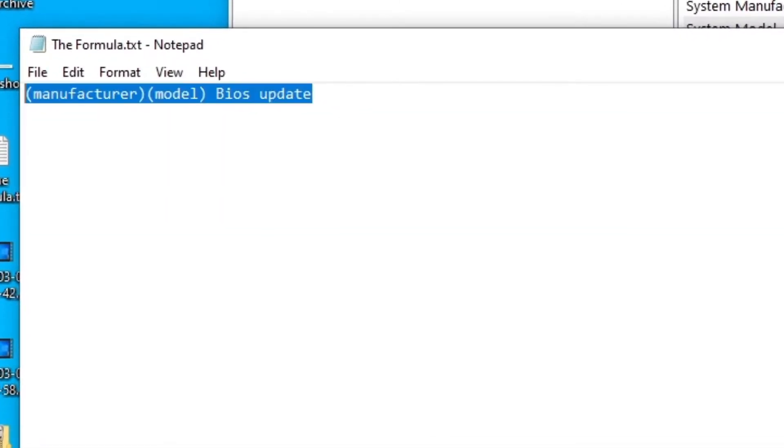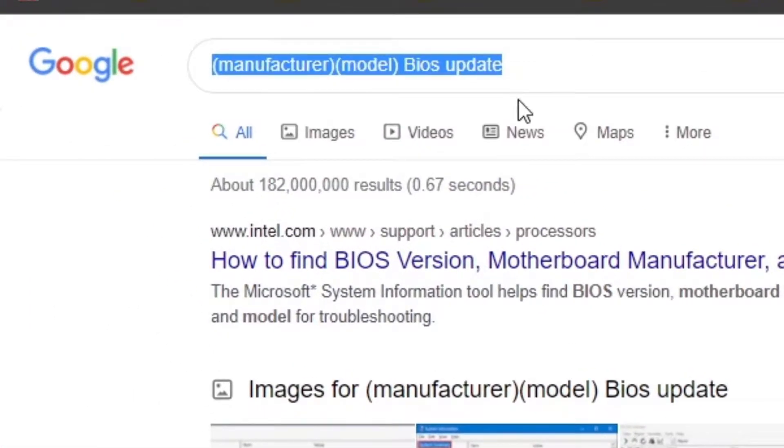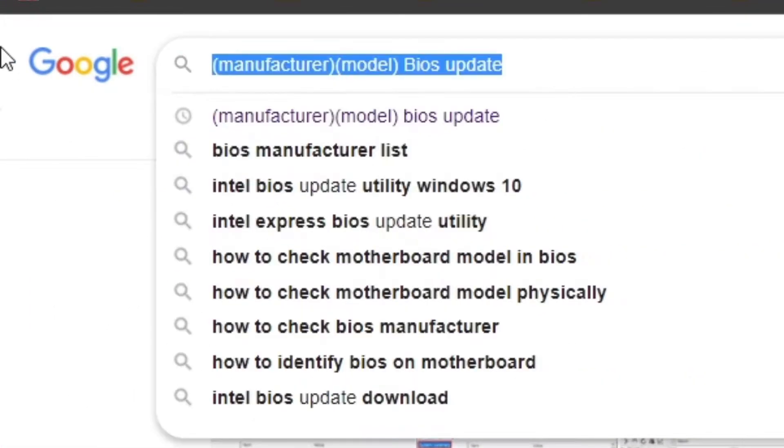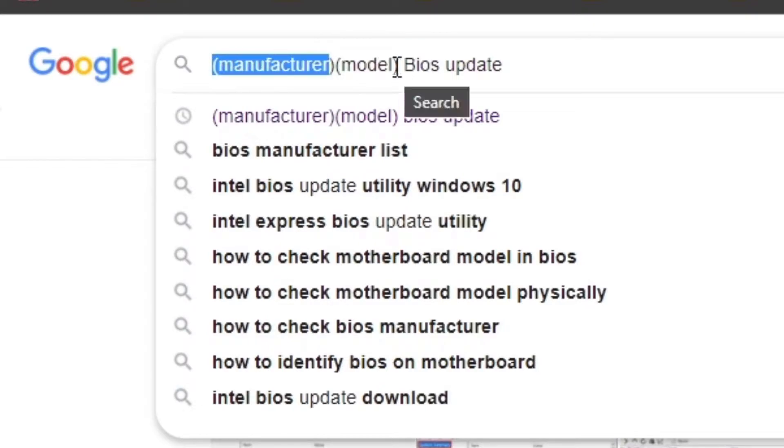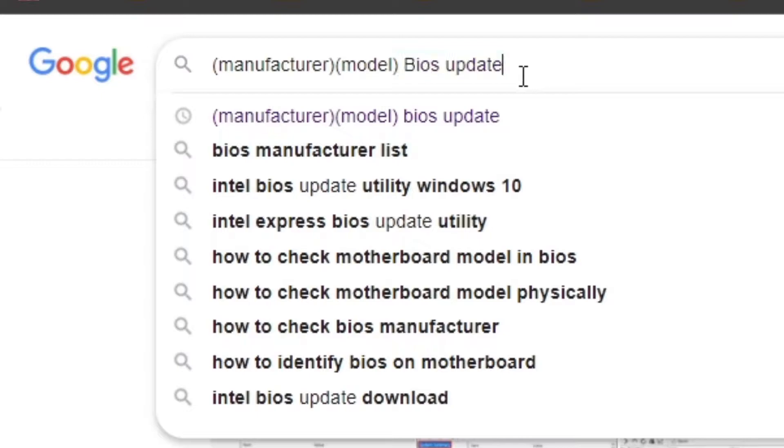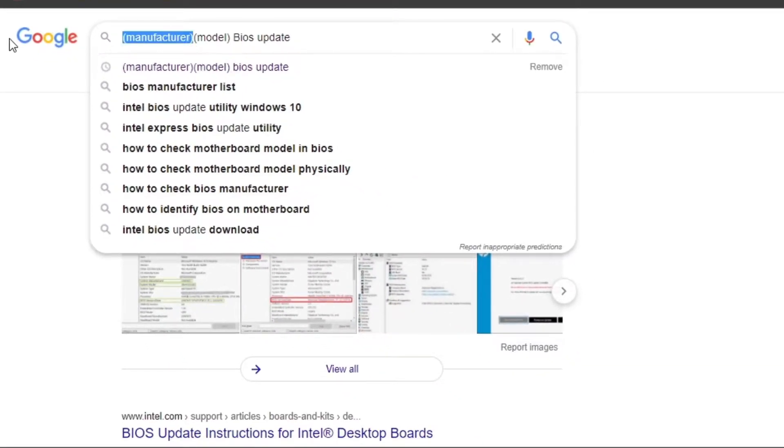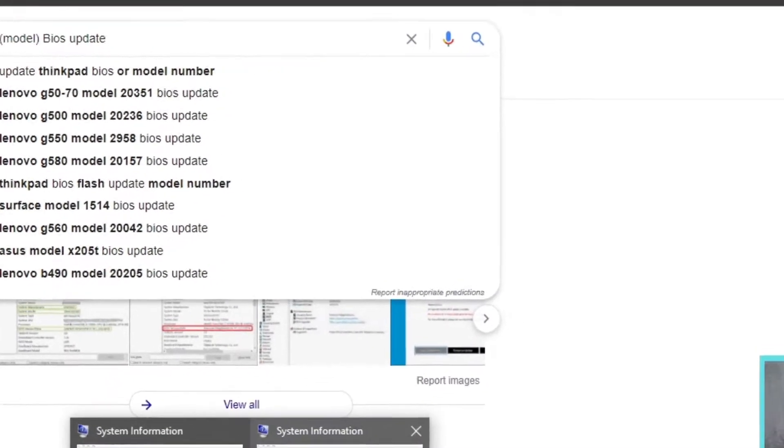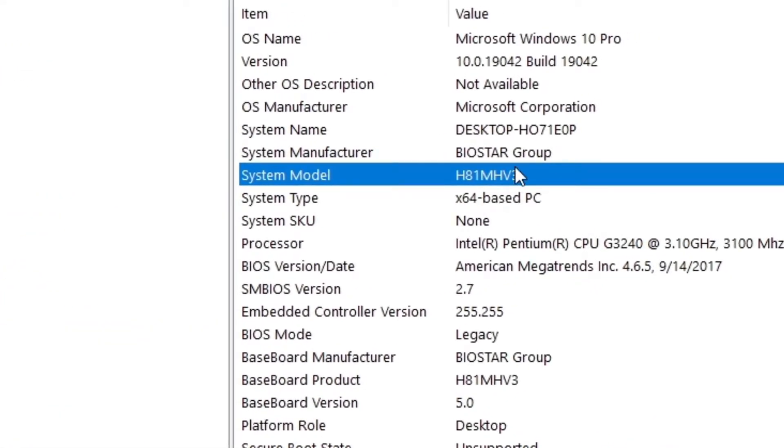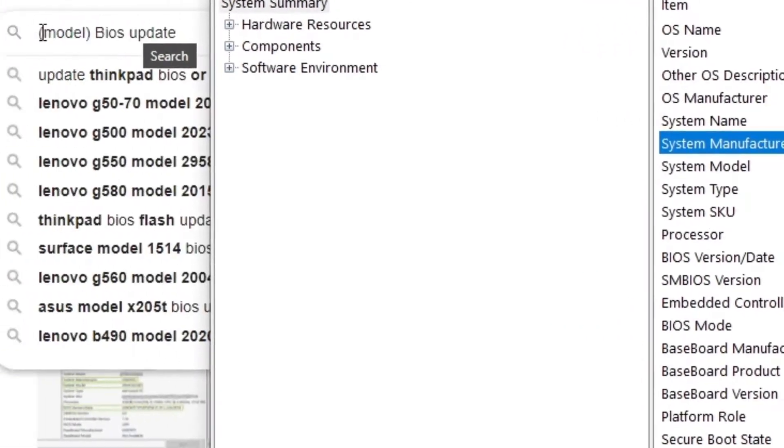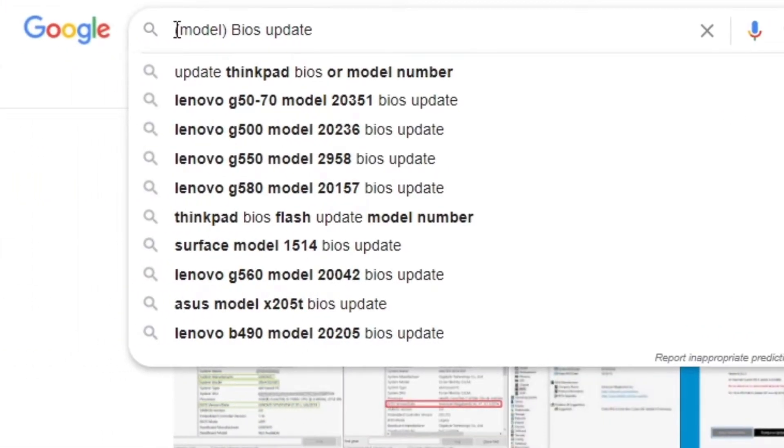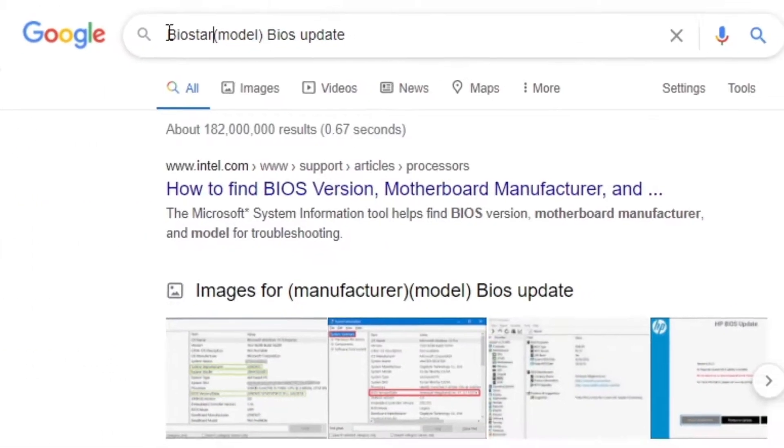and go to Google Chrome, and you write it here: the manufacturer, model, and finally you add 'BIOS update'. Now we fill this. We remove the manufacturer and go here, and we basically copy what it says here, Biostar Group, and we're going to type Biostar only.